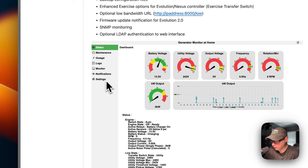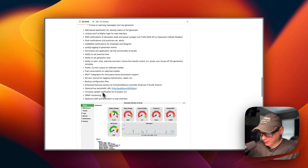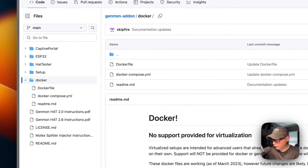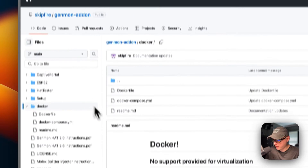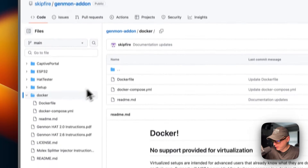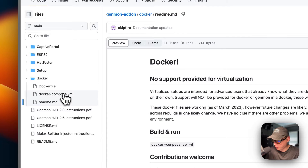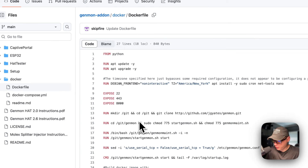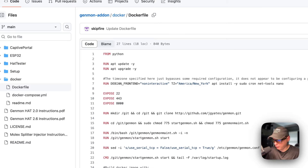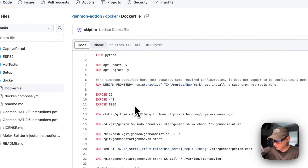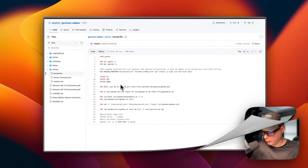I was going to create my own Docker file, but I found that Skipfire from pintsize.me already had a GenMon add-on set up — the Docker file, docker-compose, and README are already there. I wanted to improve on it, so I built a new Docker file off of that one. Credit to Skipfire for creating the initial one. I'm going to go over to my Big Bear GenMon Docker images repo and show you what I built.